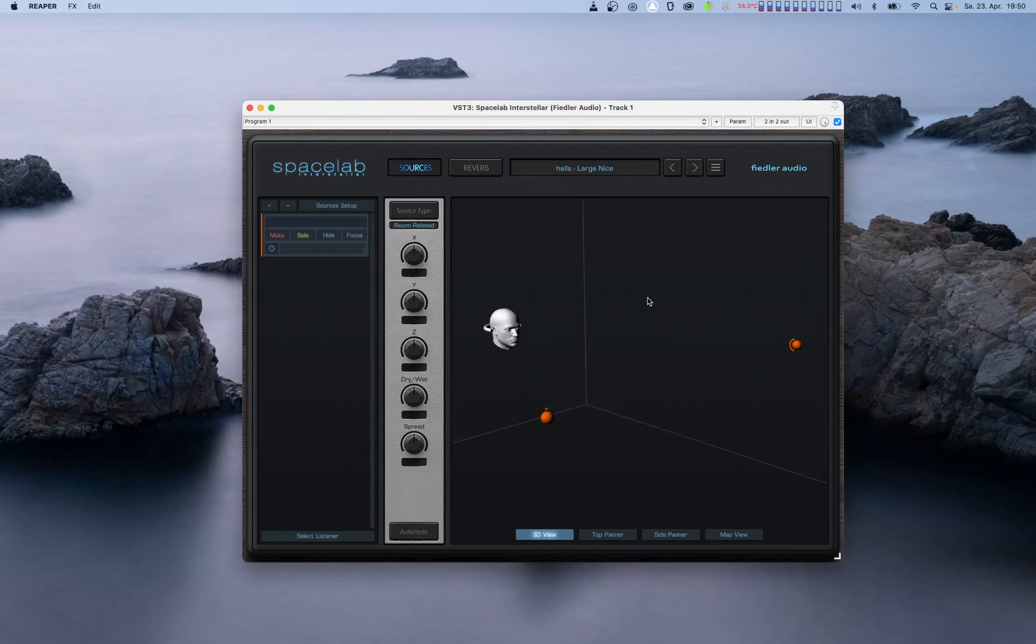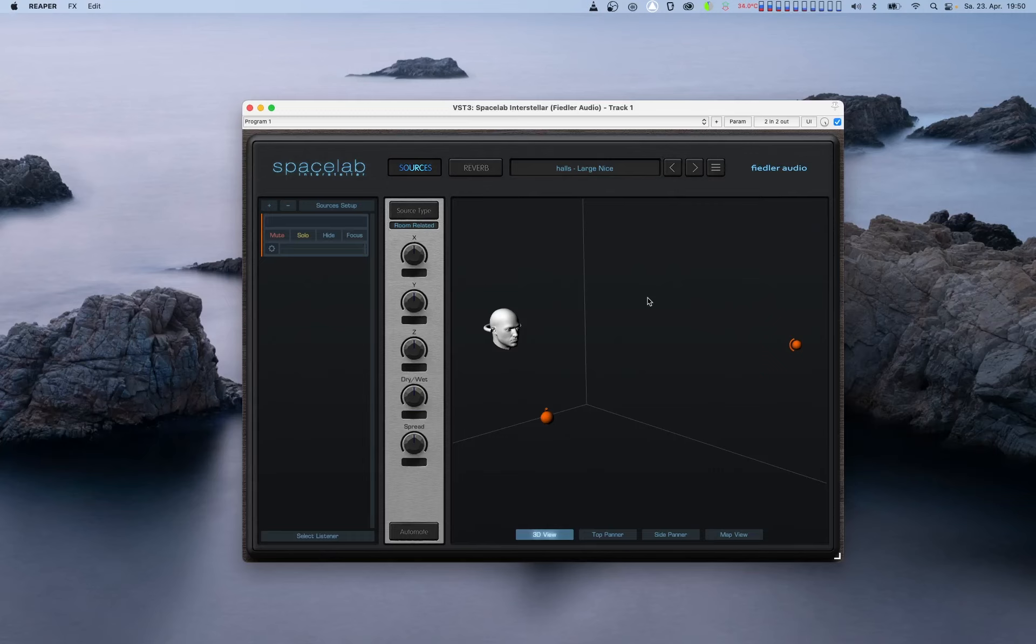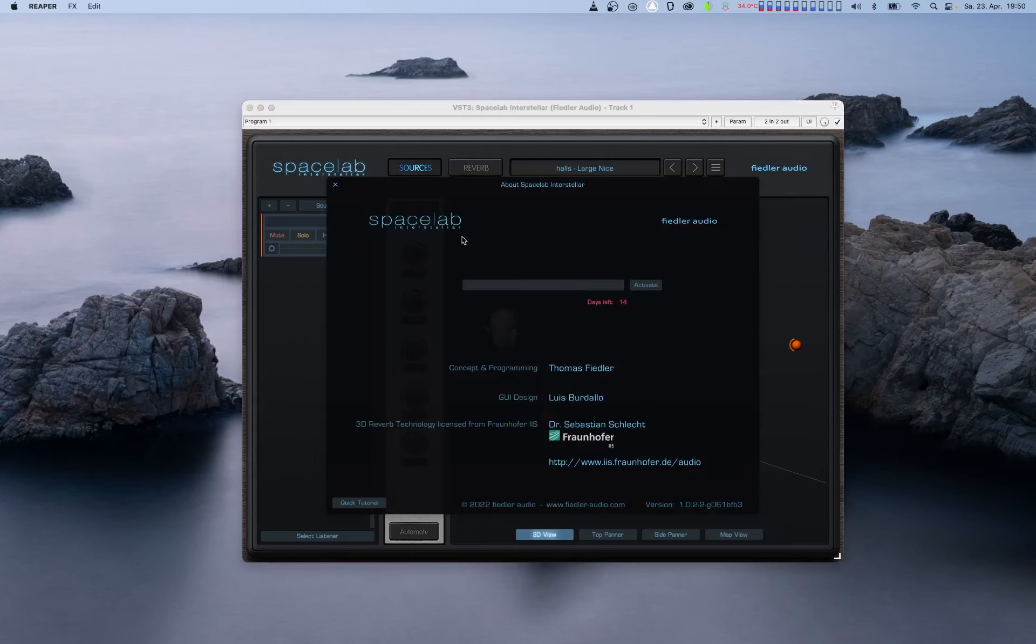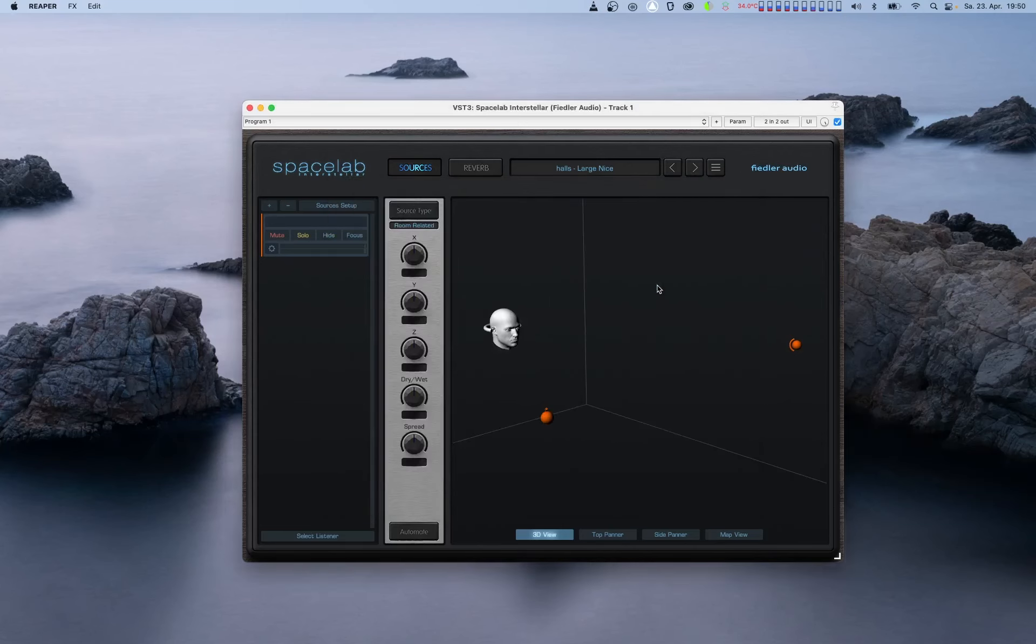If you've been using Spacelab for a while, you've gotten excited about all the mixing possibilities and have decided to buy it, great, thank you. You should receive an email with our serial activation code. Just copy and paste that code into the gray field next to the activate button and click activate. If the serial was entered correctly, the about window will close and your Spacelab plugin is now activated and ready to go.